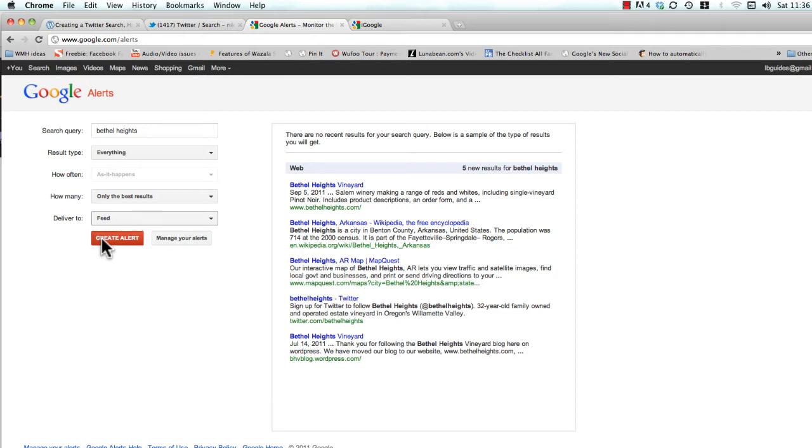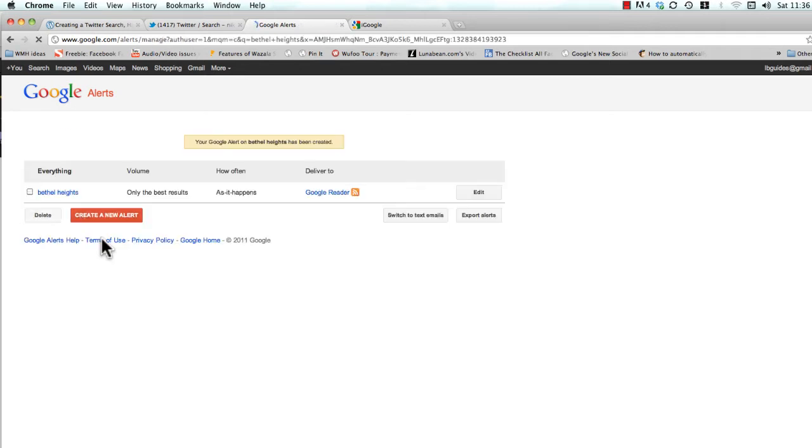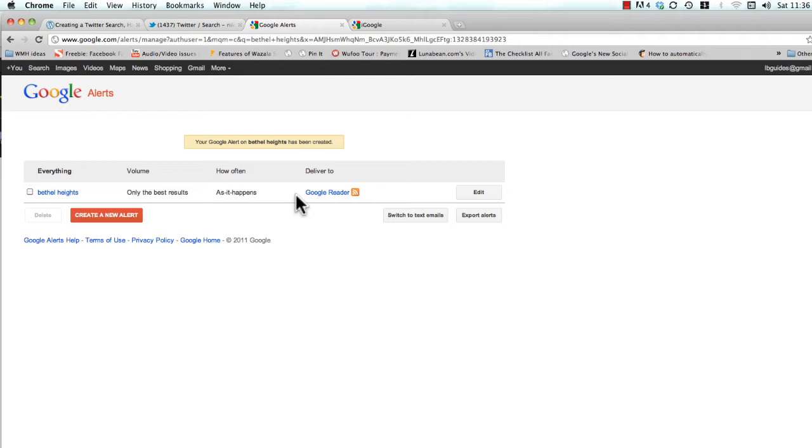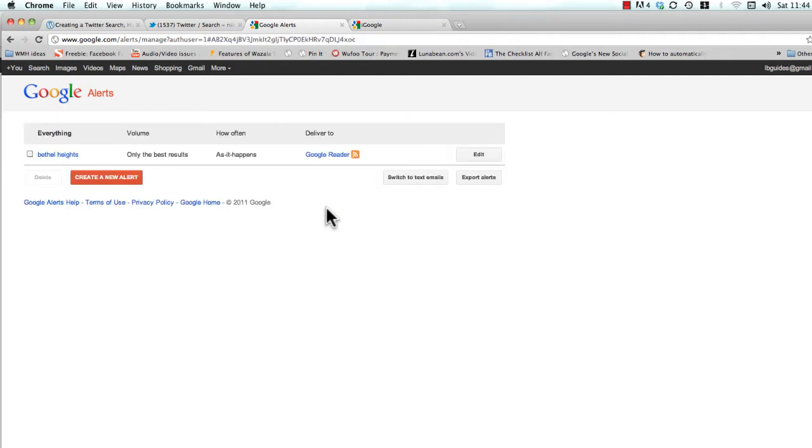So go ahead and click create alert and you'll see that right here you now have an alert set up and you want to grab that RSS feed so you can pull it into your iGoogle account.